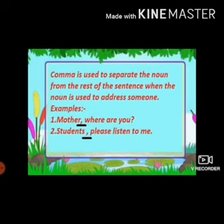Dear children, I hope you have understood the concept of punctuation. Thank you.